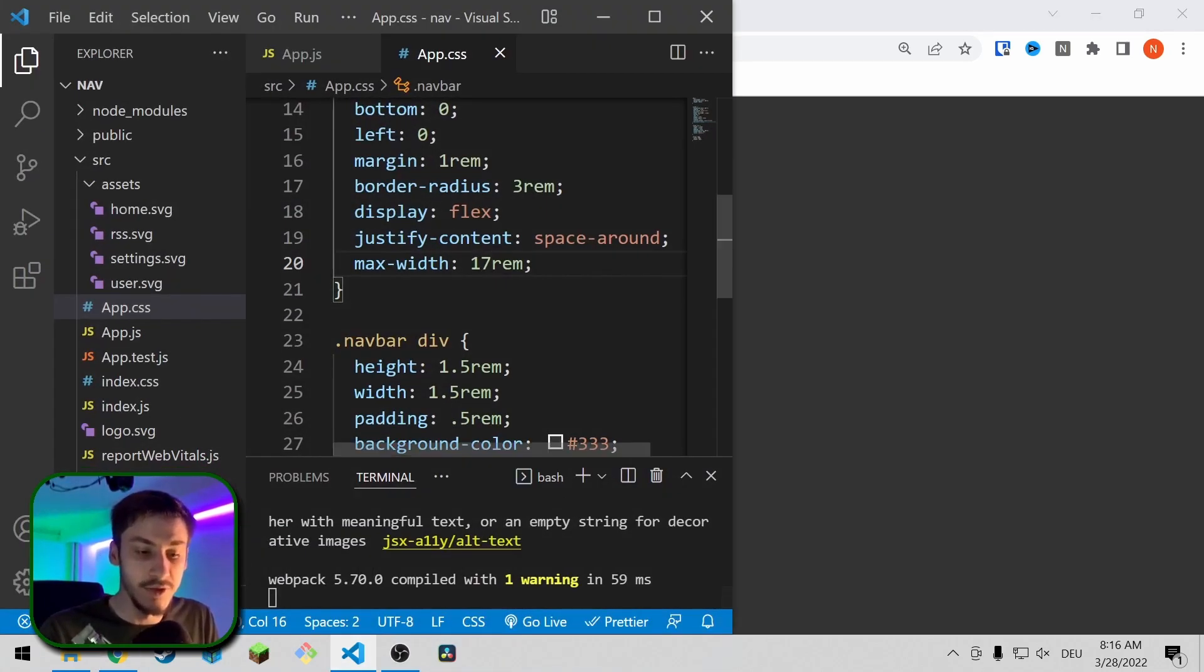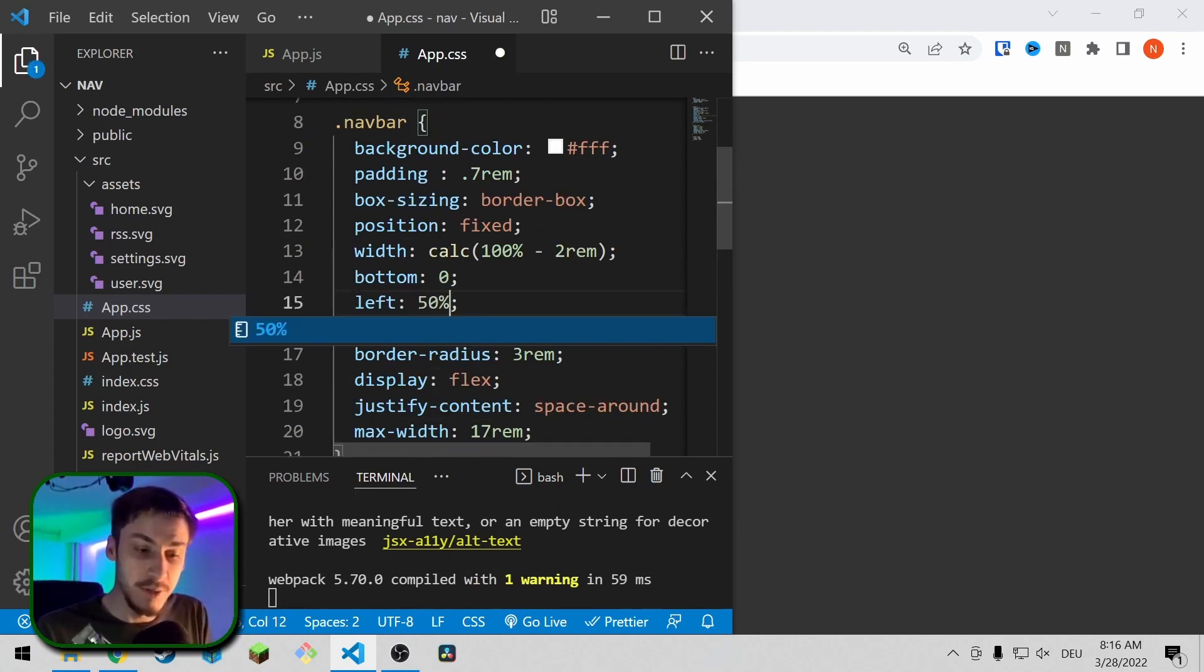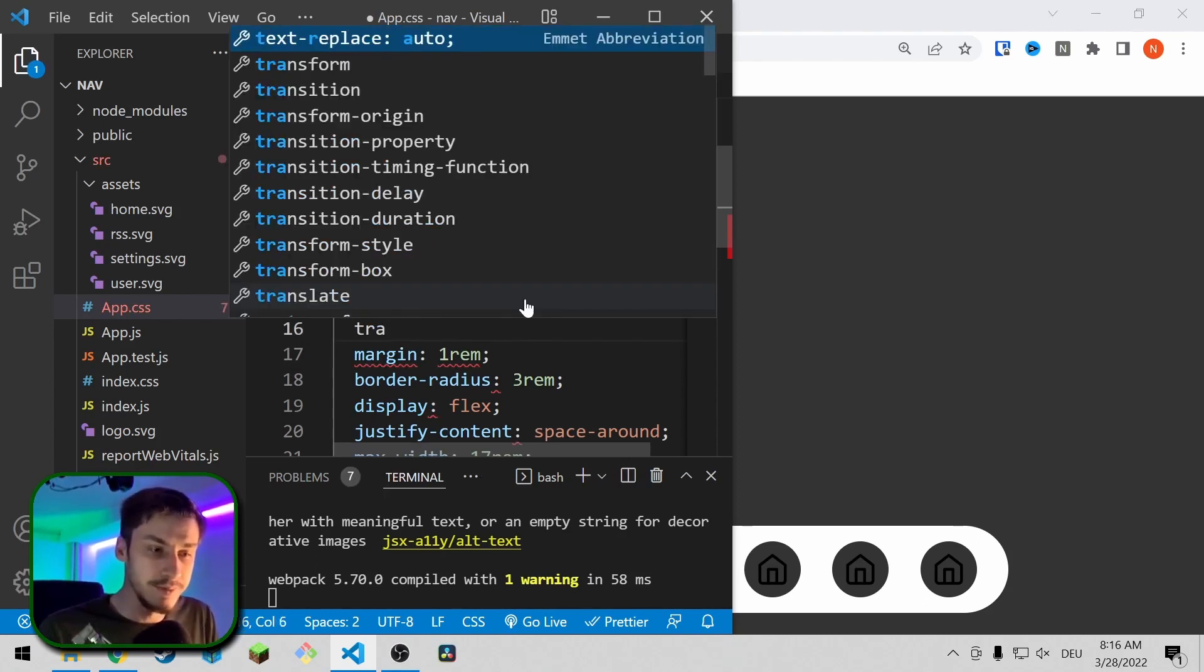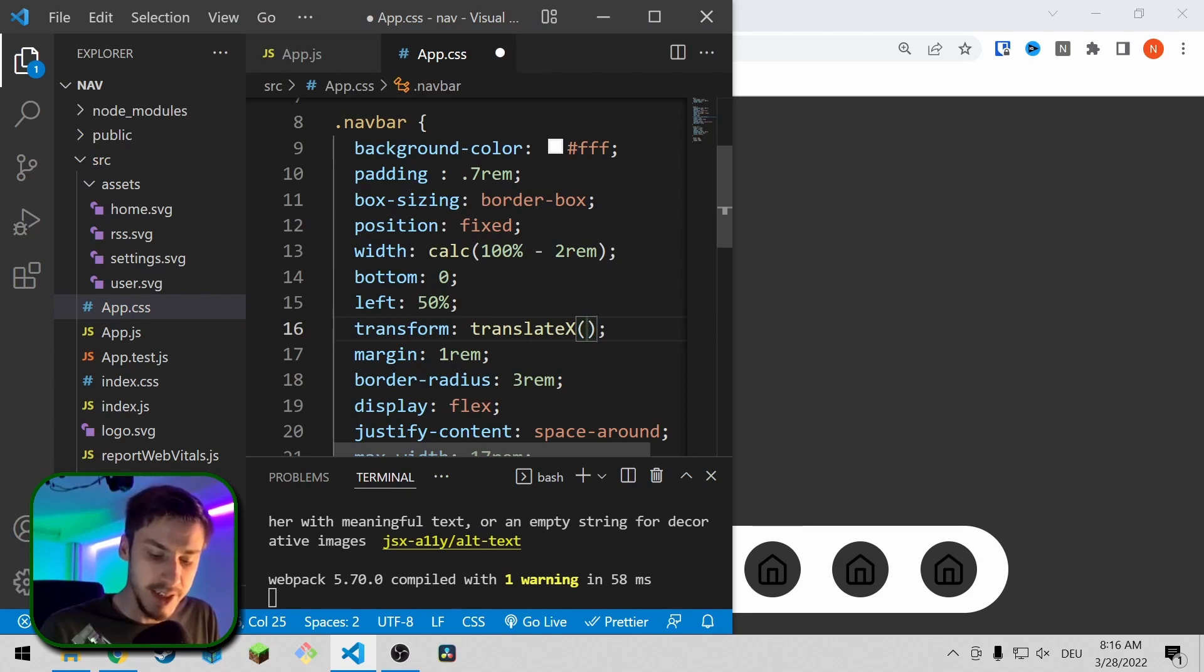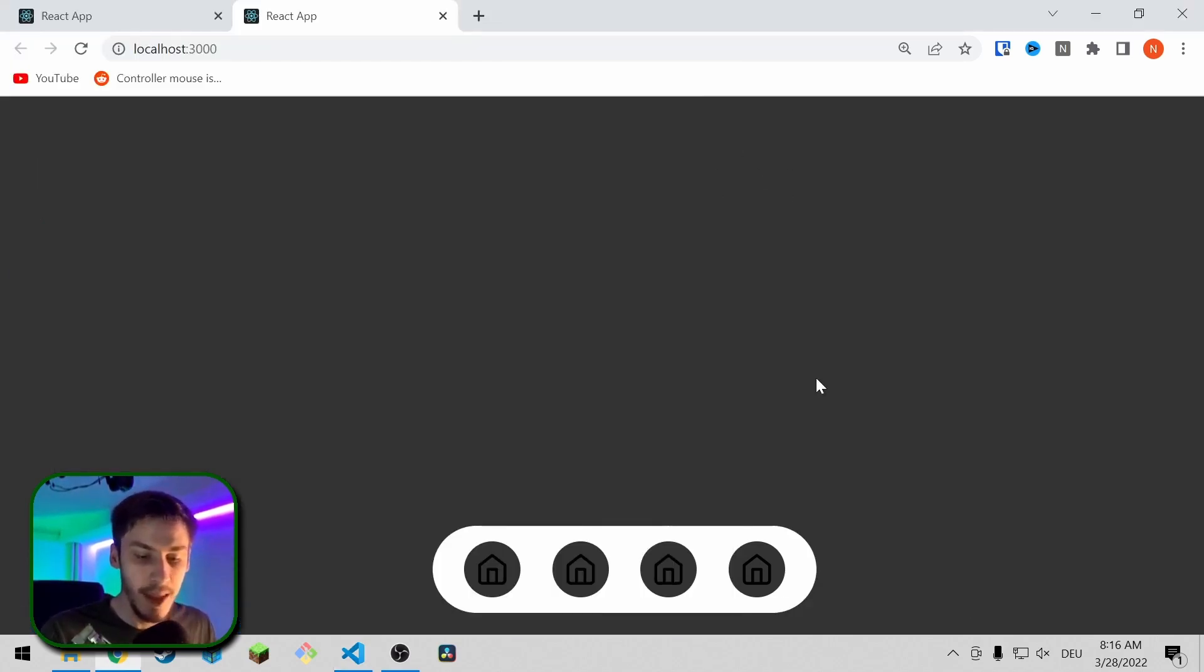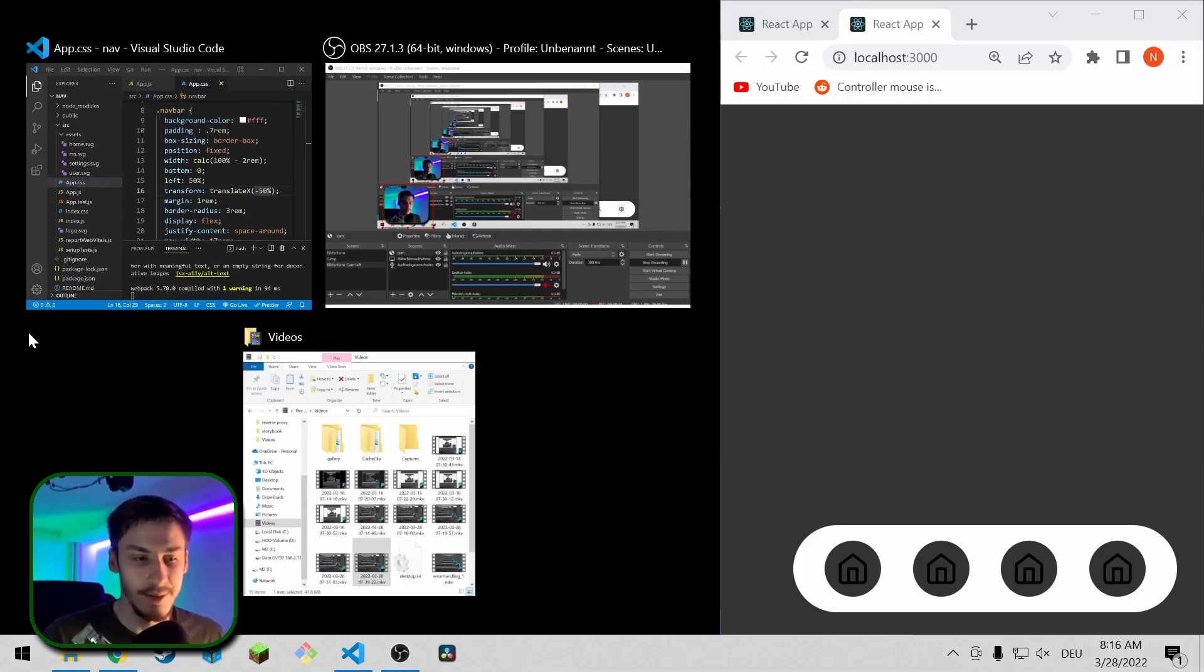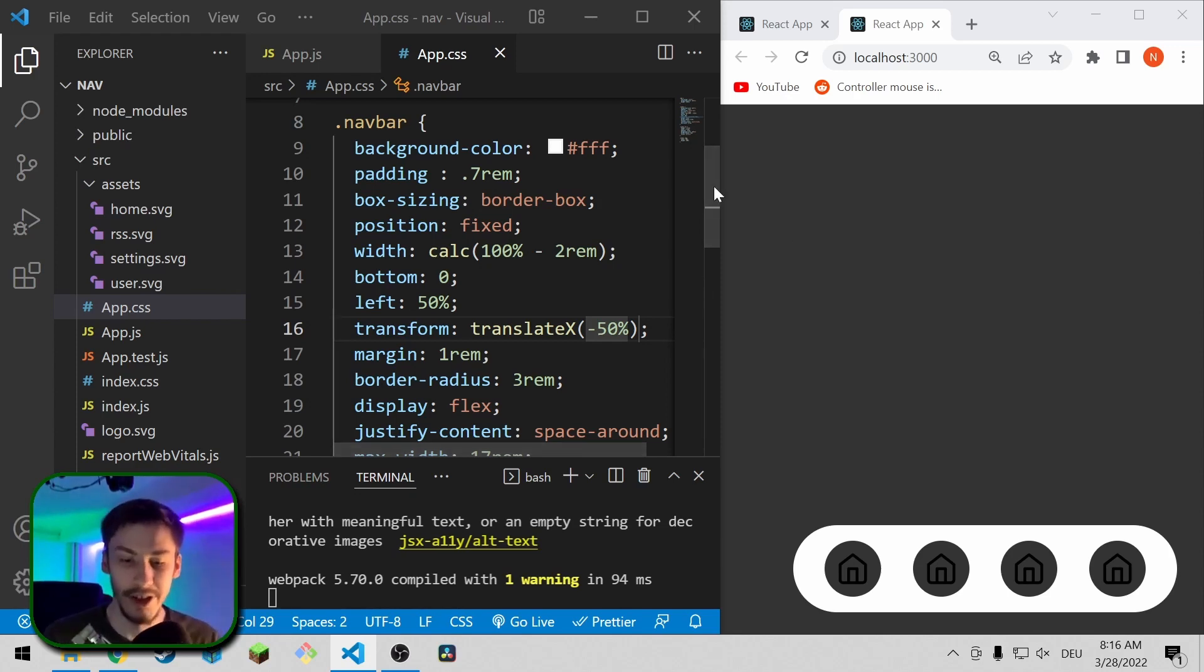And then because it's position fixed, you can also say okay I actually don't want left to be zero, I want left to be 50% so it's centered. And then we're just going to transform translate x minus 50% so that it's centered. And now even in desktop mode it looks actually quite fine.